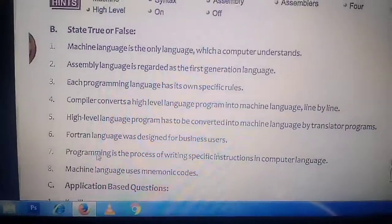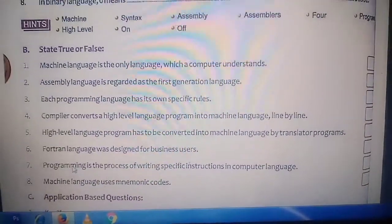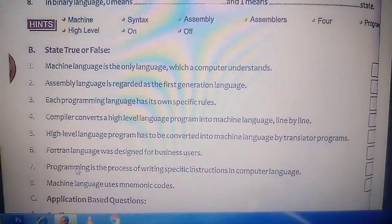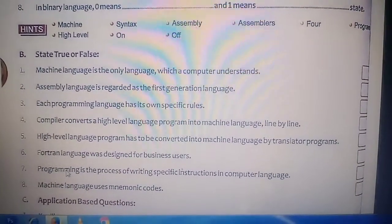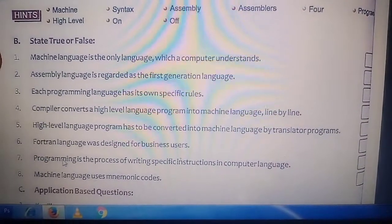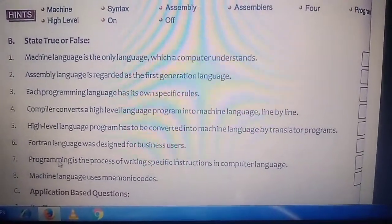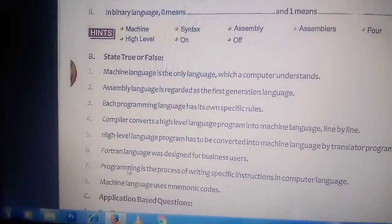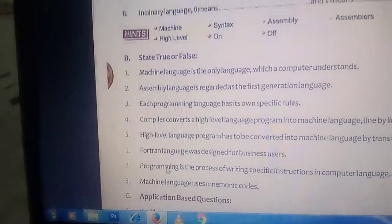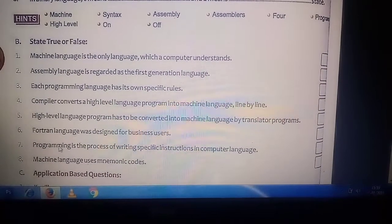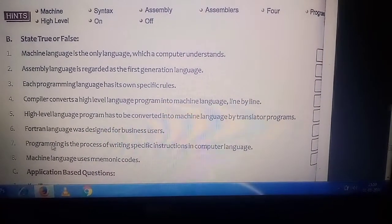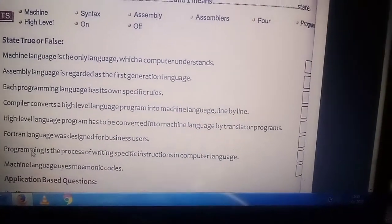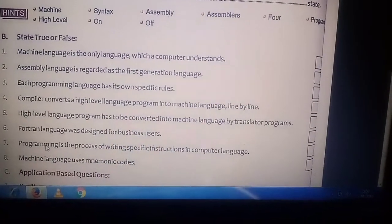Fourth: compiler converts high-level program into machine language line by line — no, line by line conversion is done by the interpreter, not the compiler. The compiler converts the whole program at once, so this is false. Fifth: high-level language program has to be converted into machine language by the translator program — that is true.